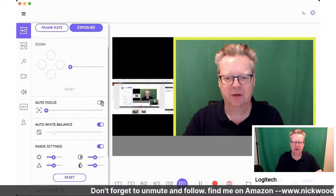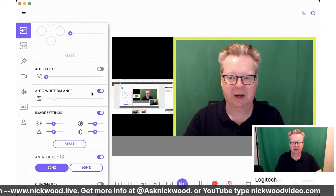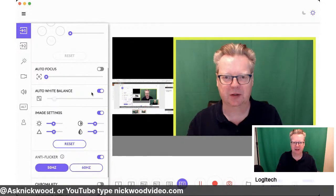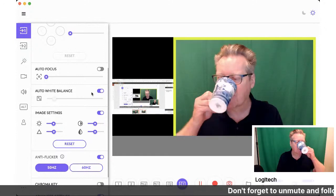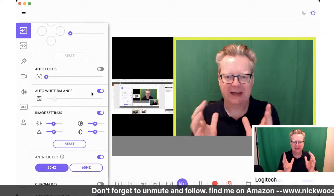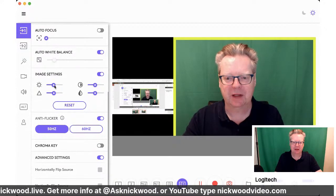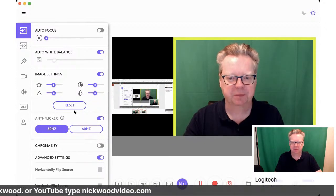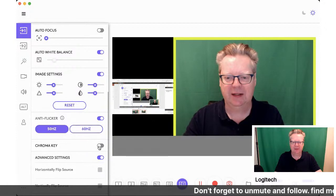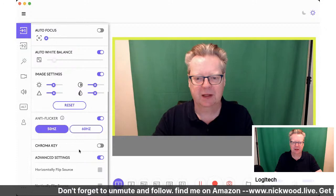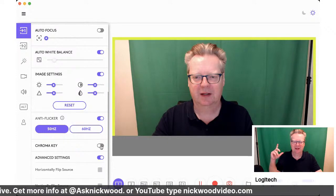I've got auto focus turned off so it doesn't blur when I lean forwards. You can set auto white balance — or manually adjust it if the lighting makes you look too pale or too warm. And the feature you're going to love the most: it has a built-in green screen mode that wipes out your background so you can put an image behind you.